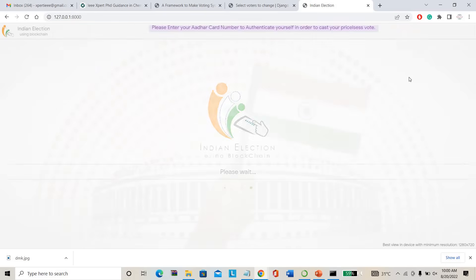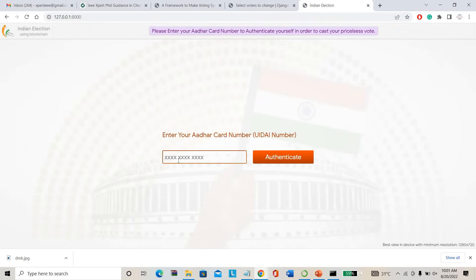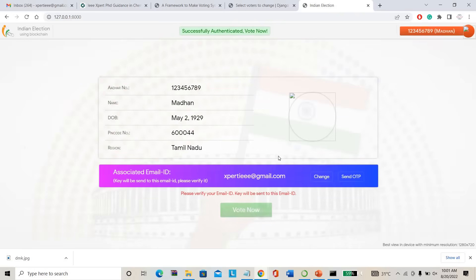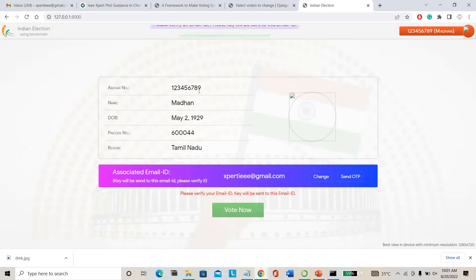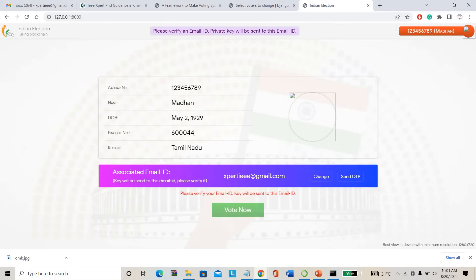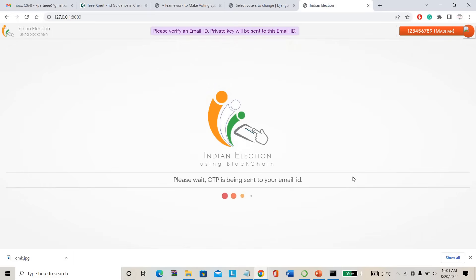This is the user page. The user can cast their vote here. For example, to go to voting I have to enter my voter number: 123456789. Just I have to authenticate. Once I click authenticate, it asks for your voter number, your name, your date of birth, your pin code — everything you have to verify. Then they will send a private OTP to my email ID. They are verifying whether I am the one casting the vote. Send OTP.